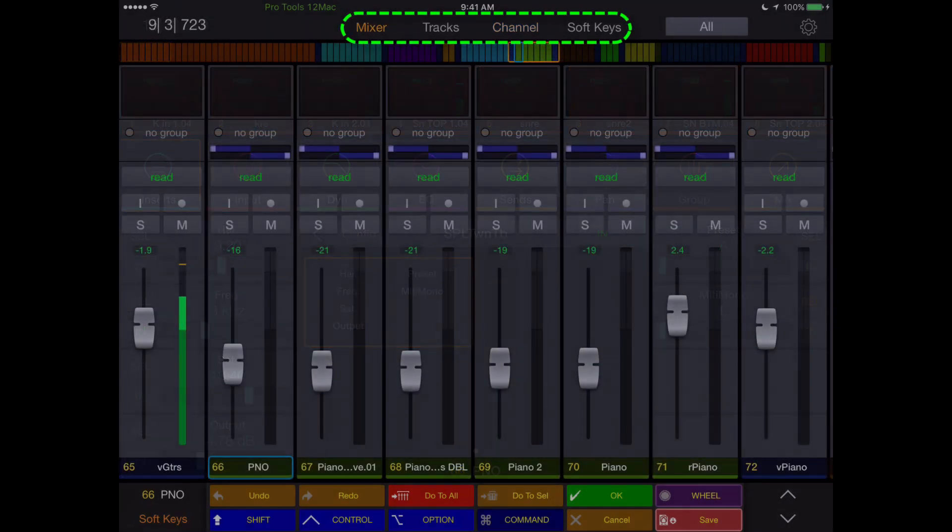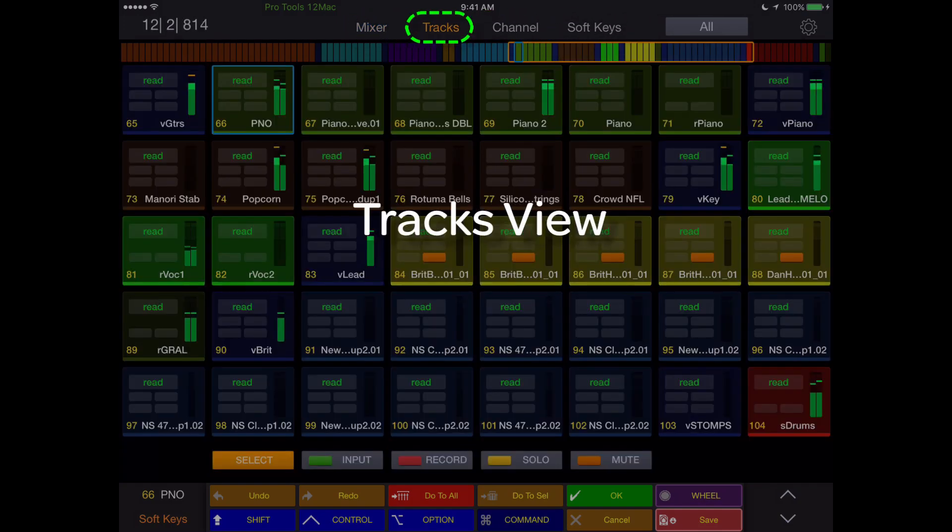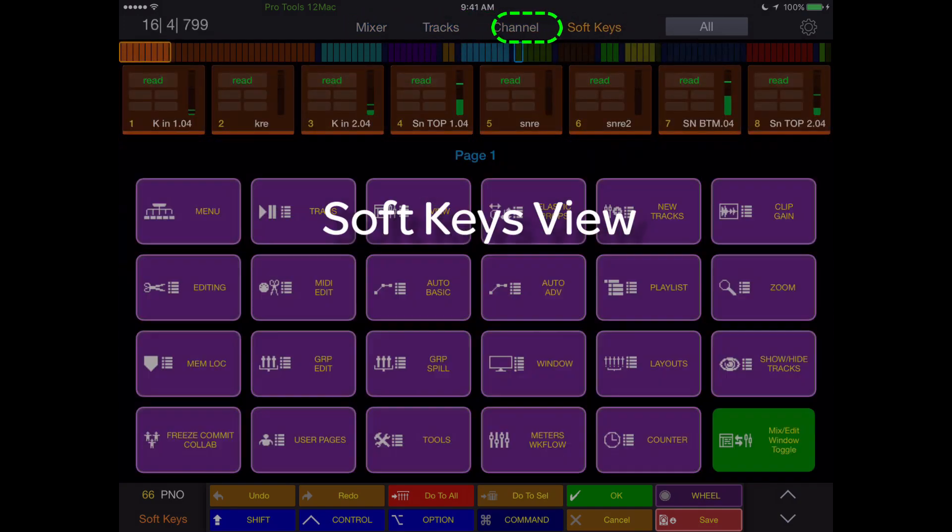Within the Control app, there are four main views: Mixer, Tracks, Channel, and Softkeys.